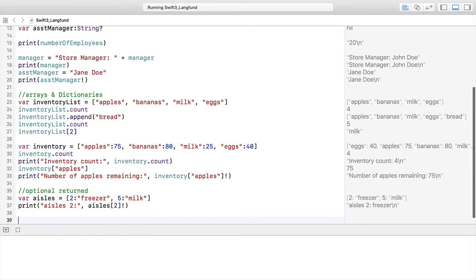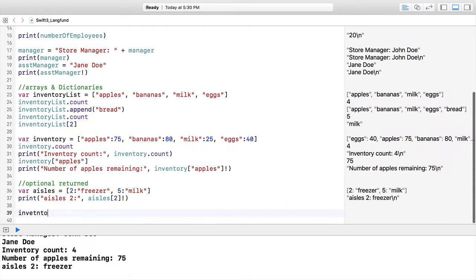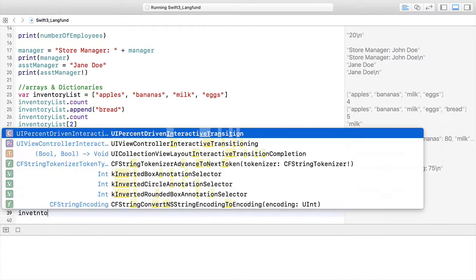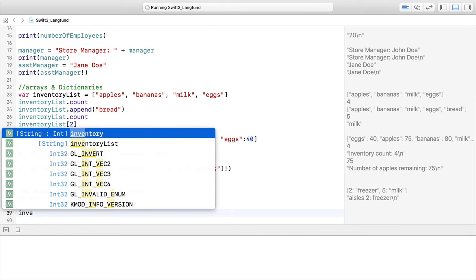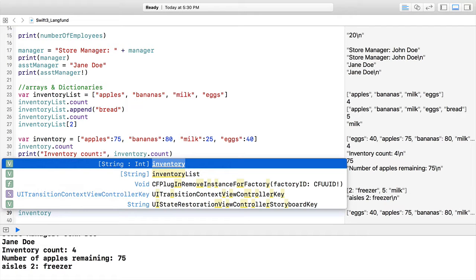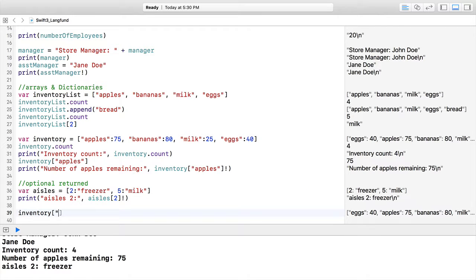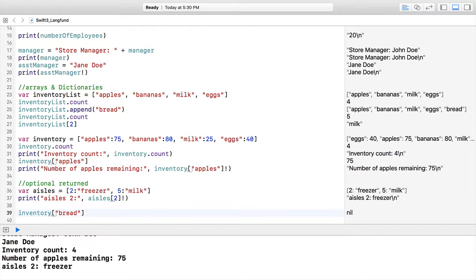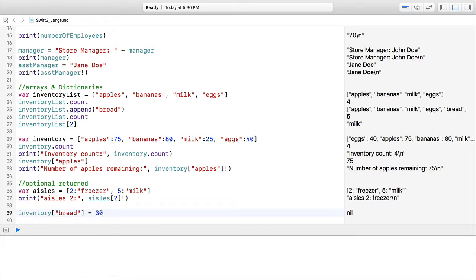We're going to add some more items to our inventory. We want inventory—in this case we're going to add bread, and it's going to be 30 units. What I've done here is created a key and assigned a value to the key.